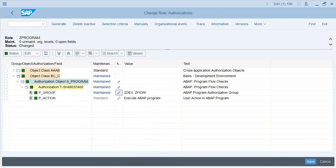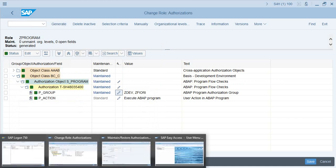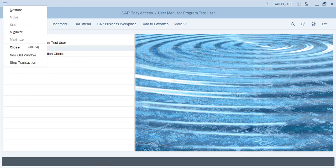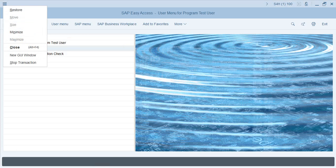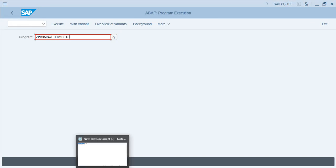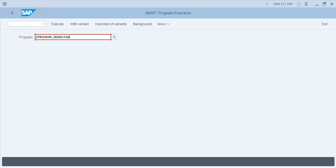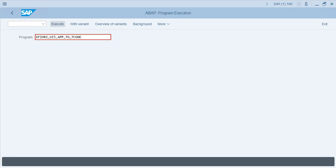Include the ZFURY authorization group in the role, generate the role, and go back to the test user ID. Execute SA38, and this time let's also execute the ZFURY program to see if we now have access. Execute — and you get the selection screen. So now you are able to execute that program.